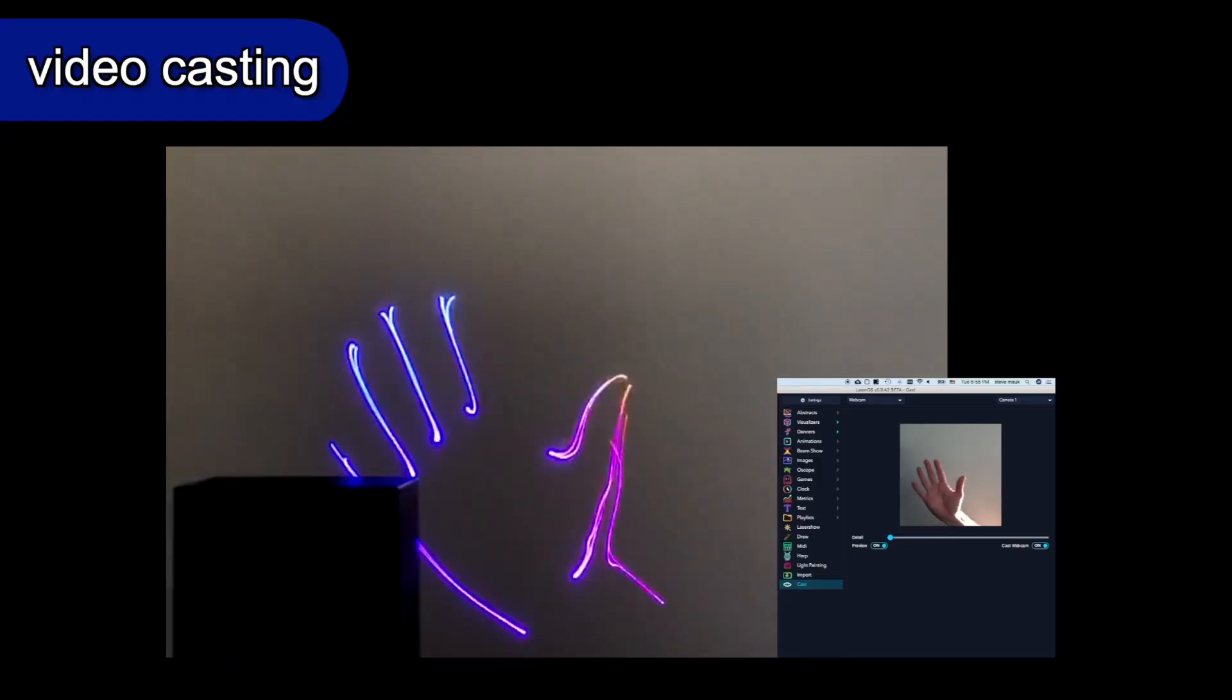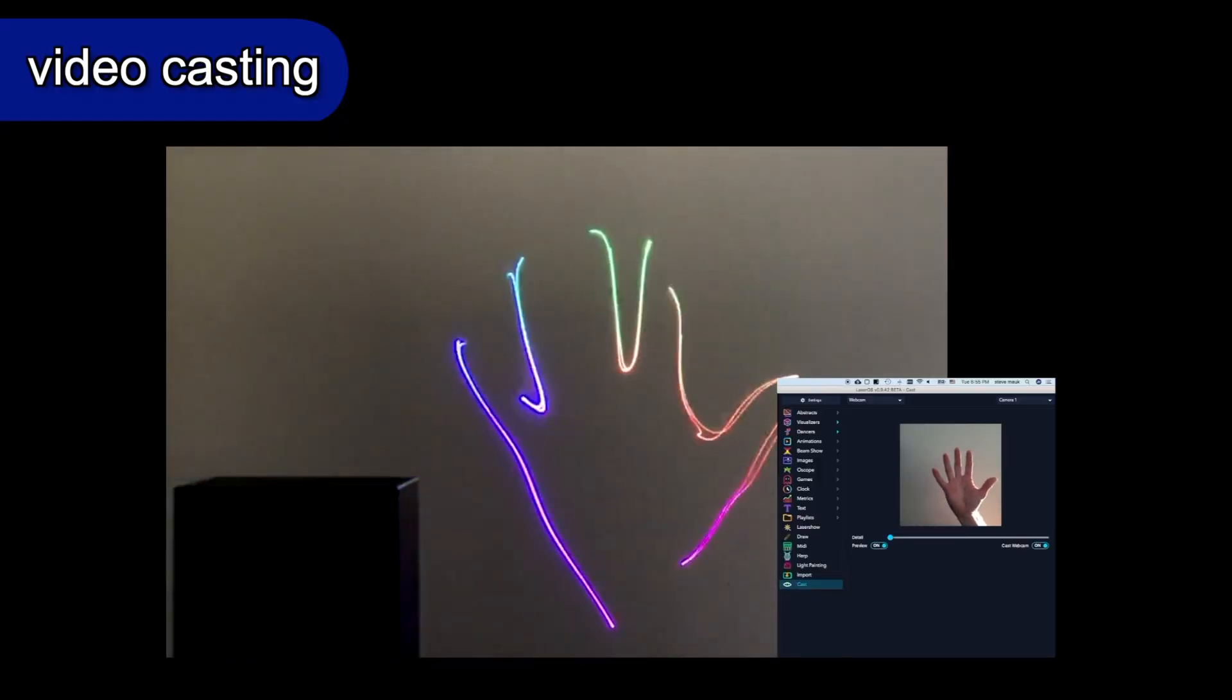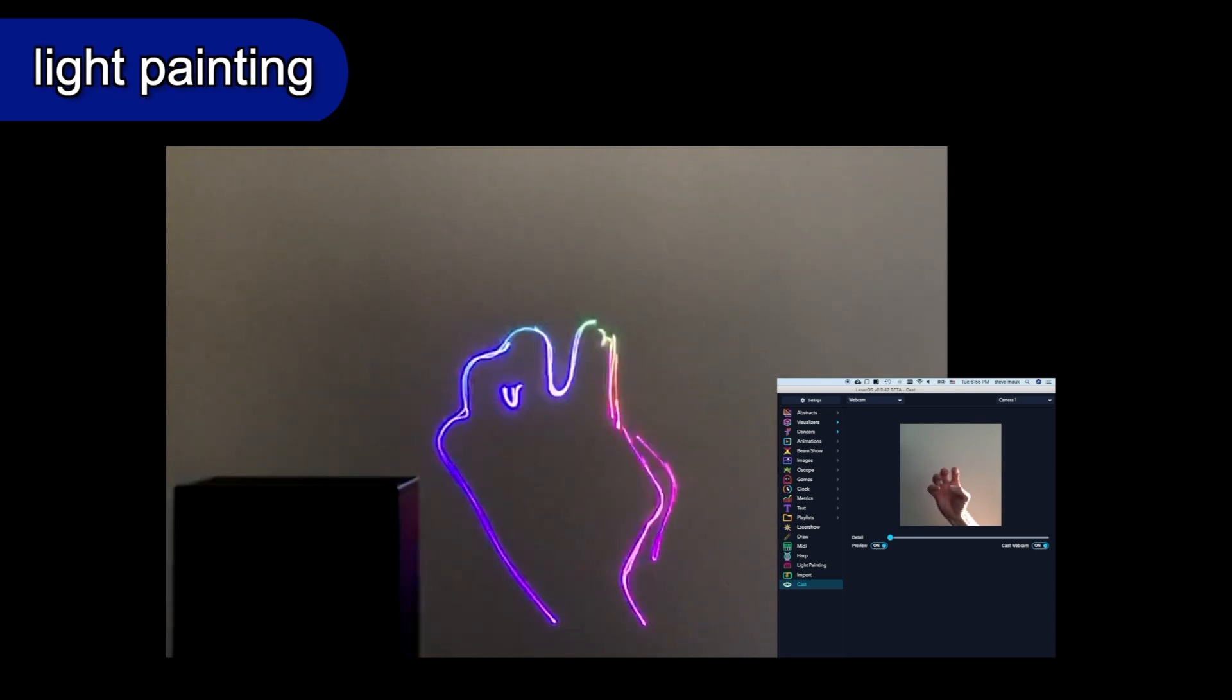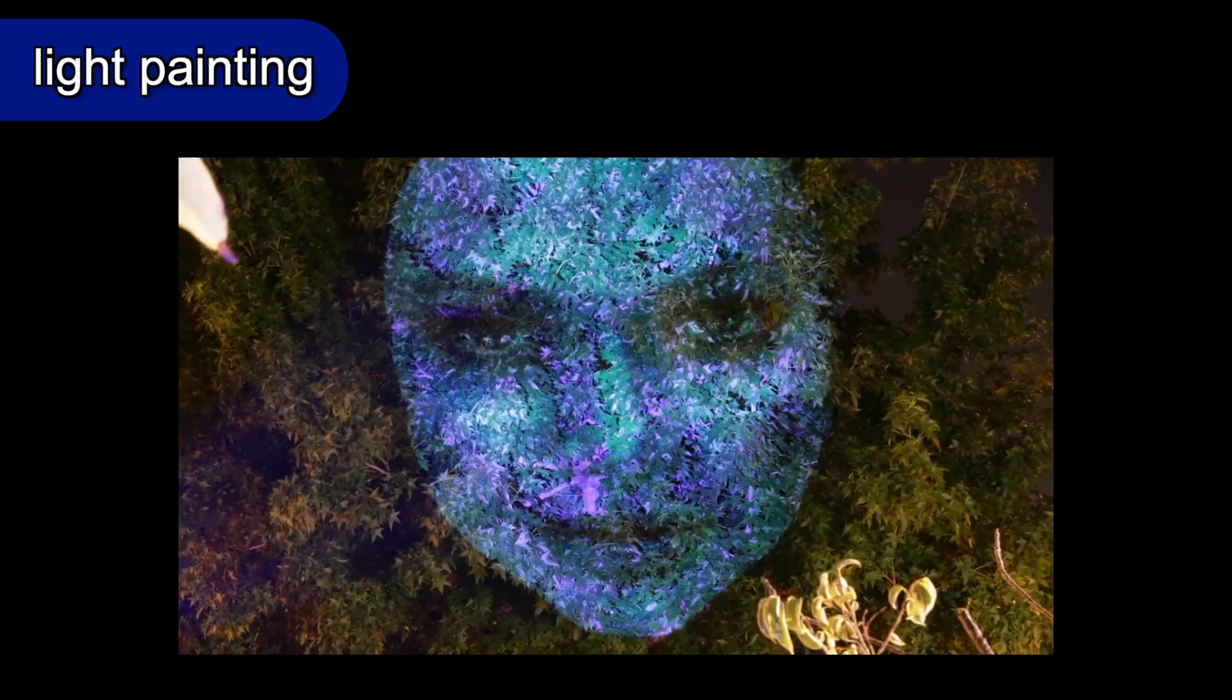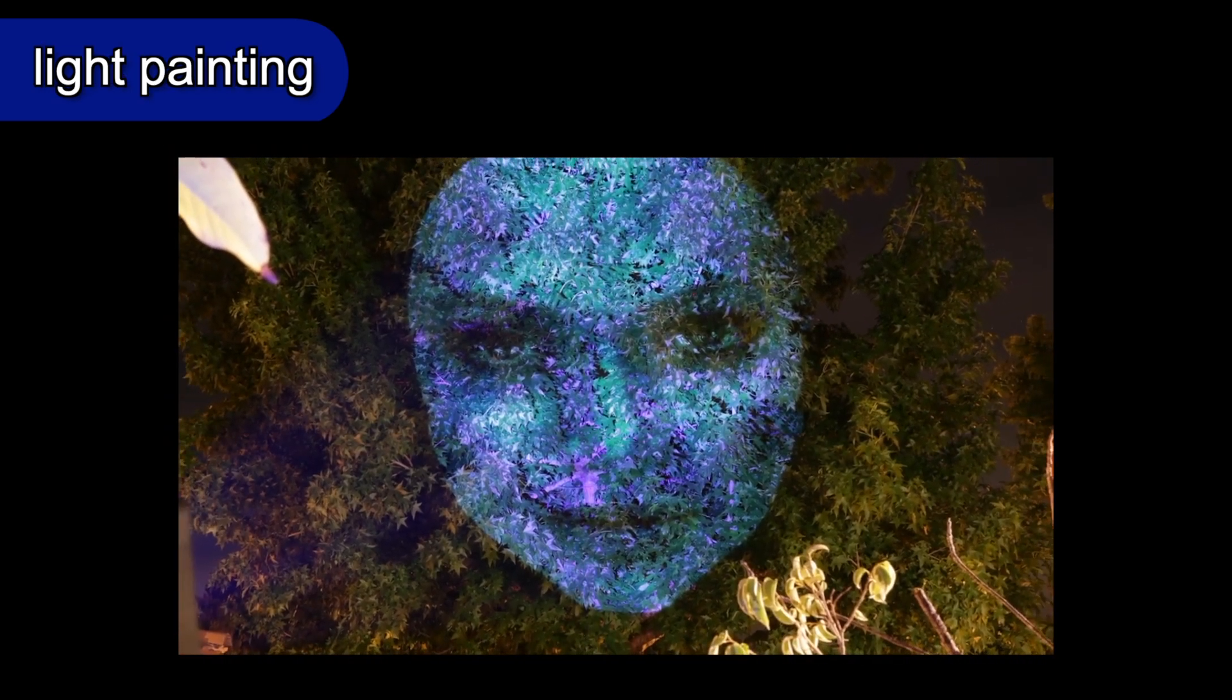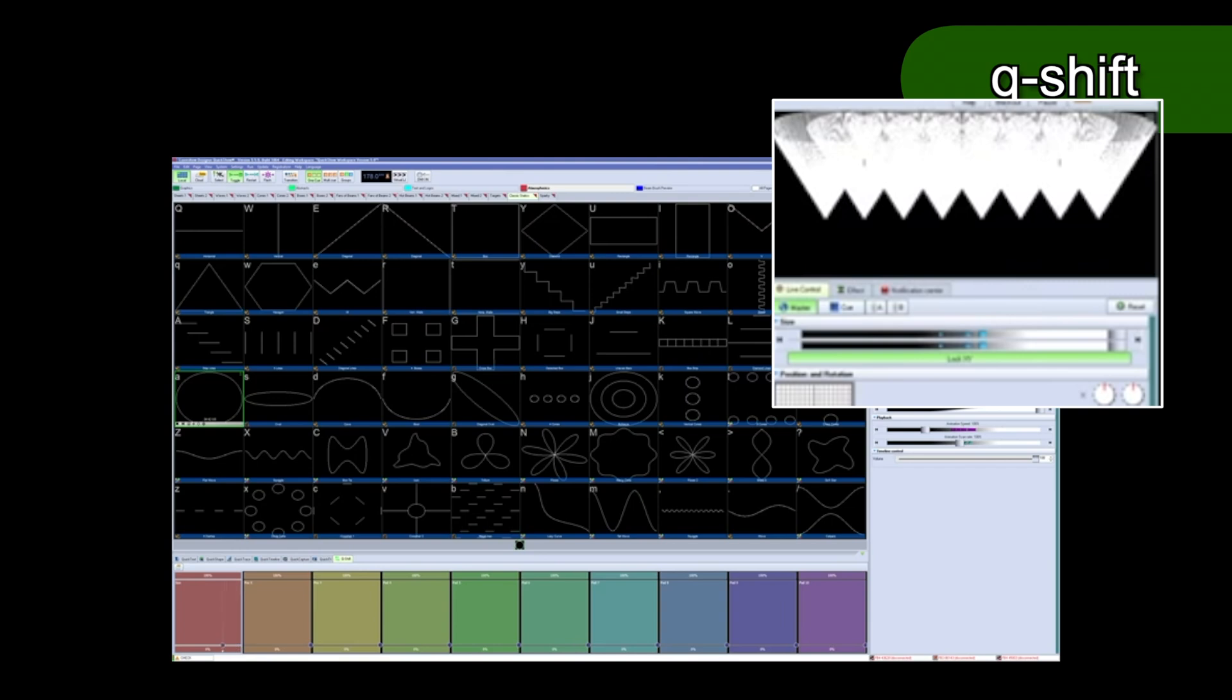LaserOS has even more unique creative tools that let you cast video input to a laser or paint with light. QuickShow has a feature called Q-Shift that gives you sophisticated live control from on-screen pads. And the list goes on and on.